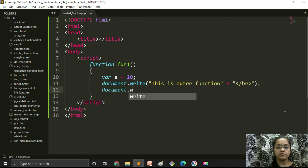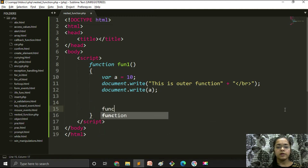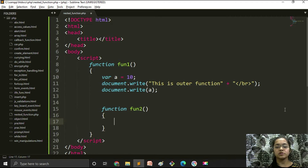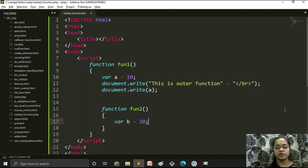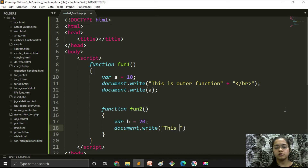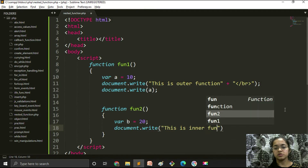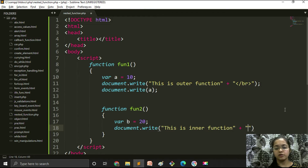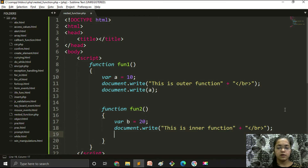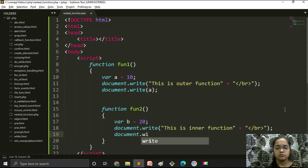Now I will print our second statement — the value of variable 'a'. Then we will create our second function, which will be the child function of function number one. Here I am declaring a variable 'b' and assigning its value as 20. With document.write I am writing the first line: 'This is inner function.'